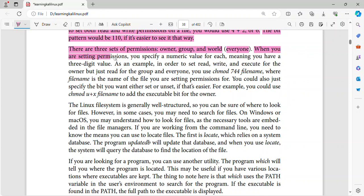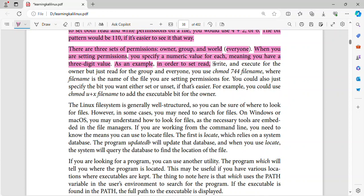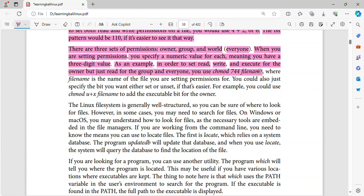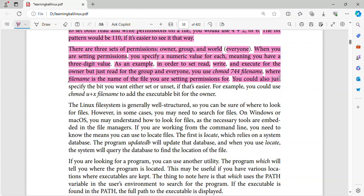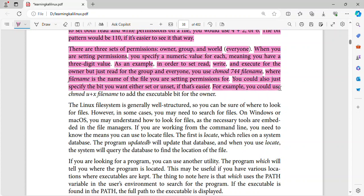When you are setting permissions, you specify a numeric value for each, meaning you have a three digit value. As an example, in order to set read, write, and execute for the owner but just read for the group and everyone, you use chmod 744 filename. You could also just specify the bit you want either set or unset, if that's easier. For example, you could use chmod u+x filename to add the executable bit for the owner.